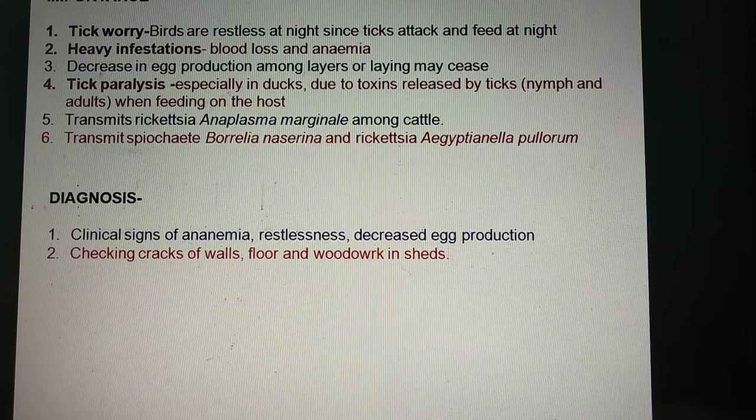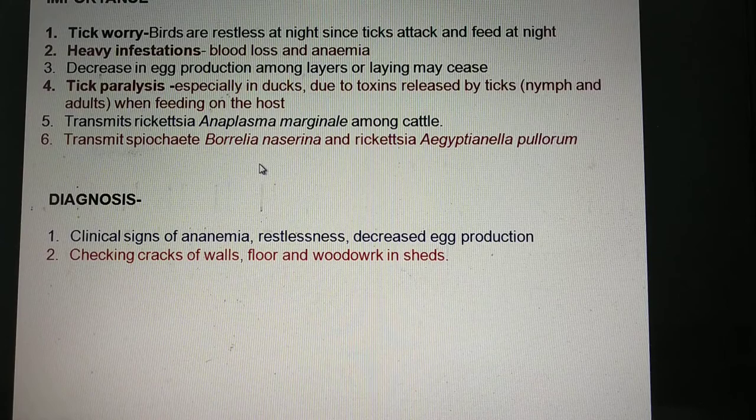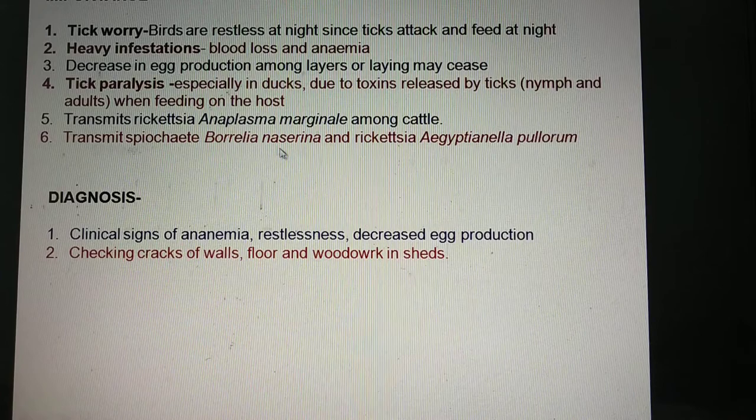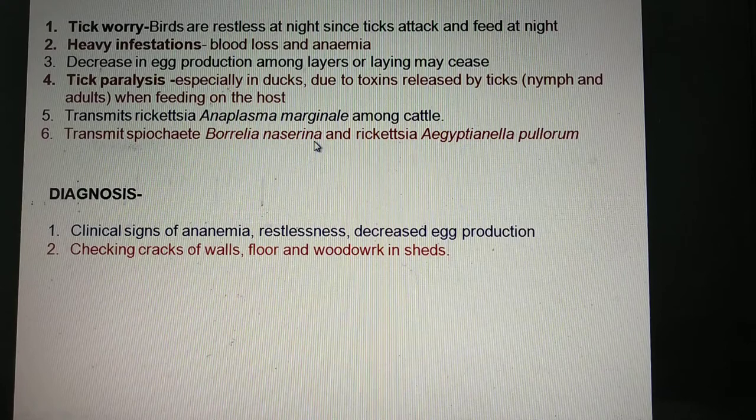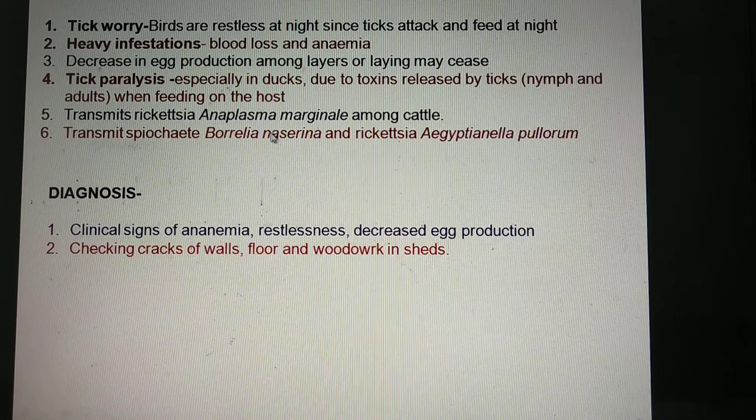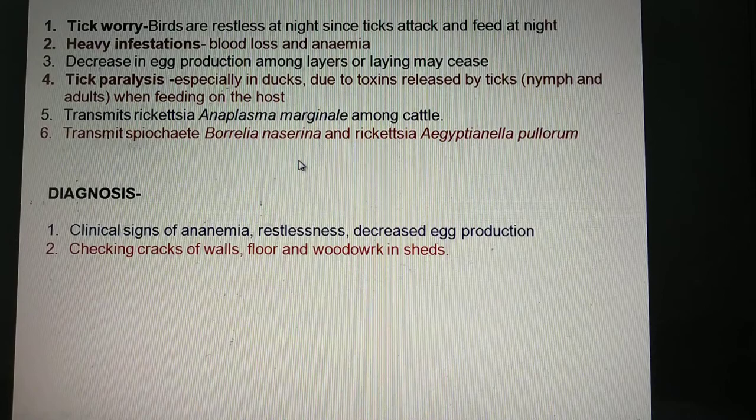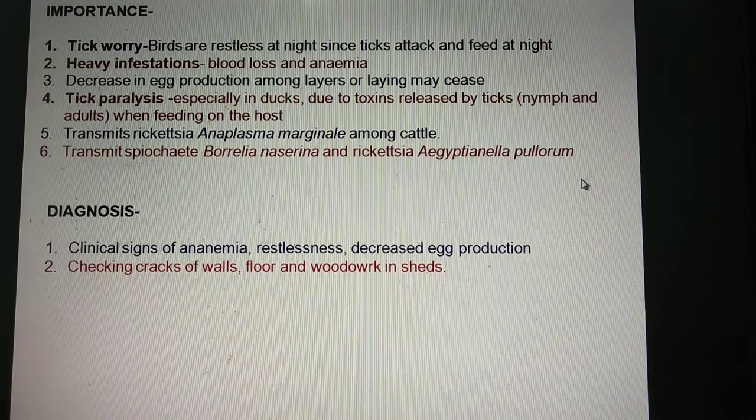Argas persicus is also known to transmit pathogens. For example, it transmits Anaplasma marginale of cattle. It can also transmit Borrelia anserina — a spirochete. As well as a rickettsia called Aegyptianella.